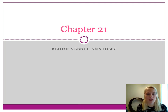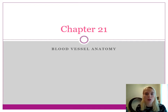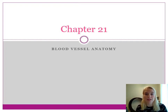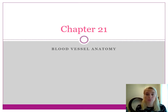Hi everybody. Welcome to our last chapter of BI-232. We are wrapping up the cardiovascular system with a discussion on blood vessels, which includes their anatomy, blood pressure, production and regulation, and distribution of blood vessels.